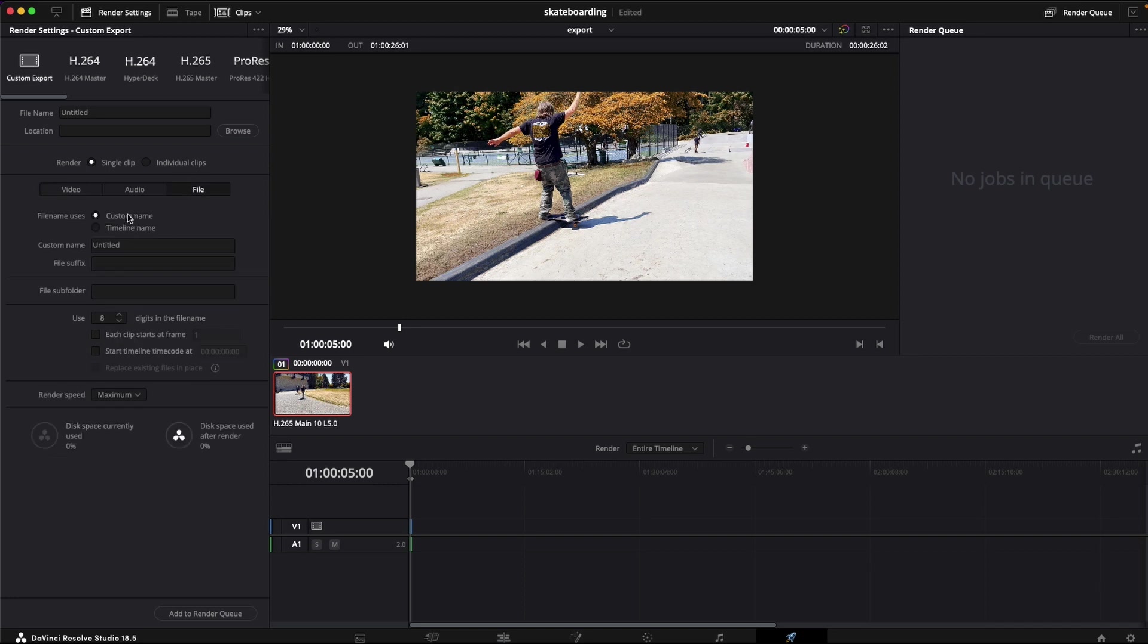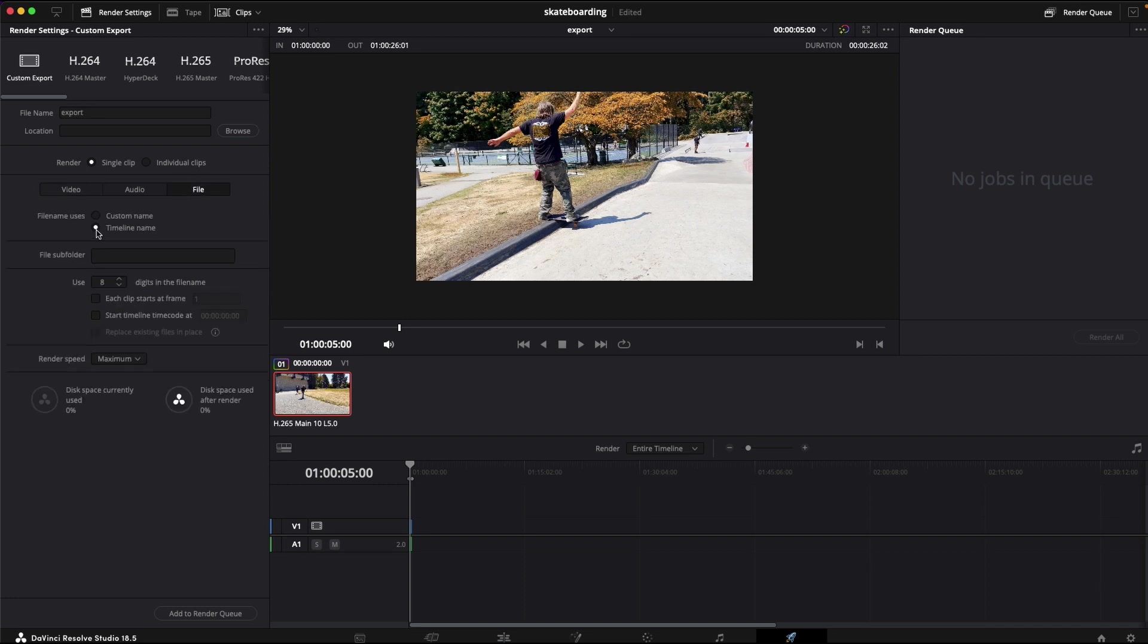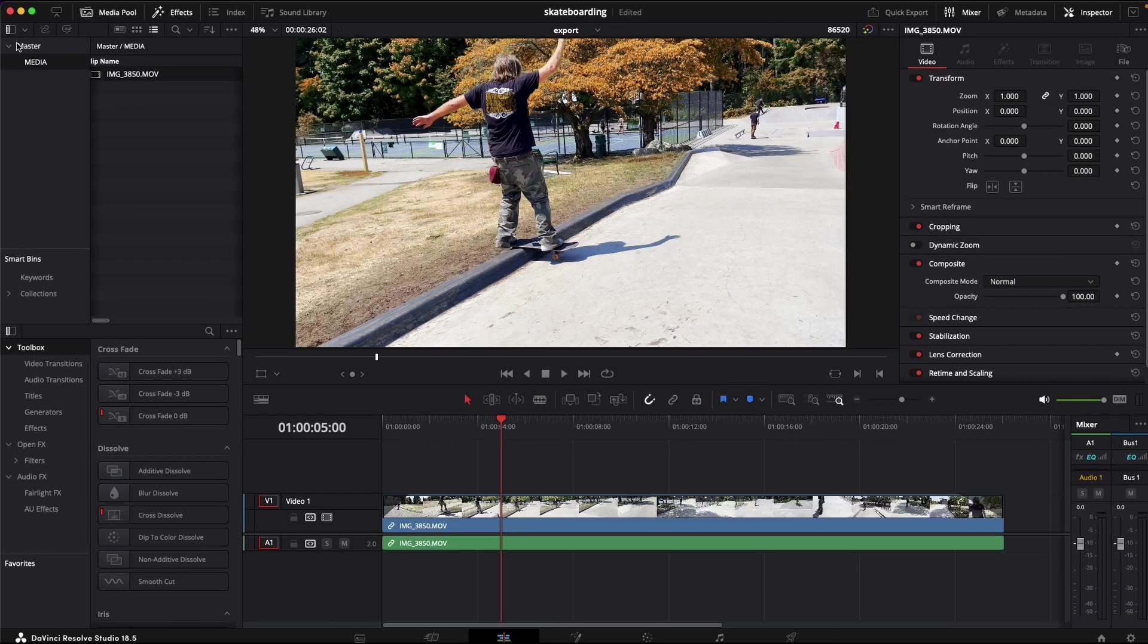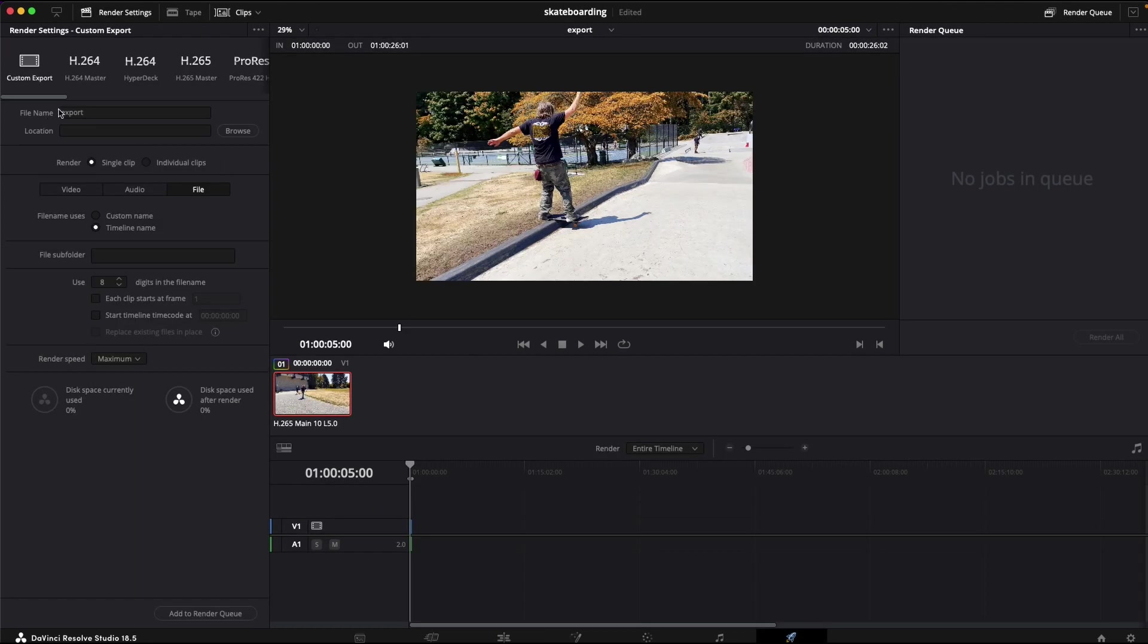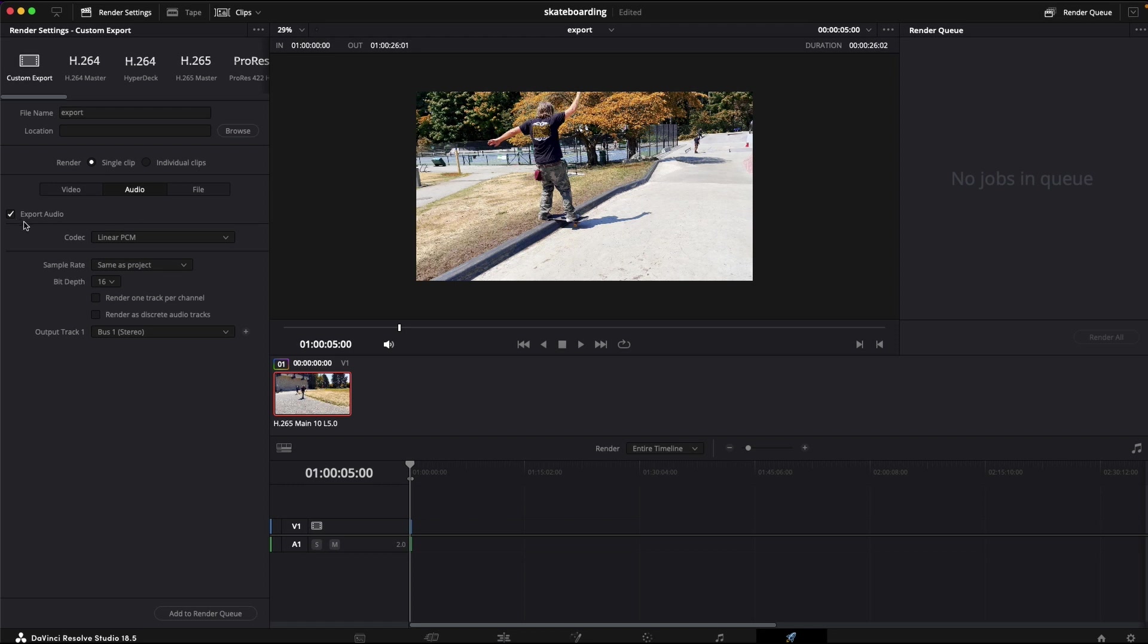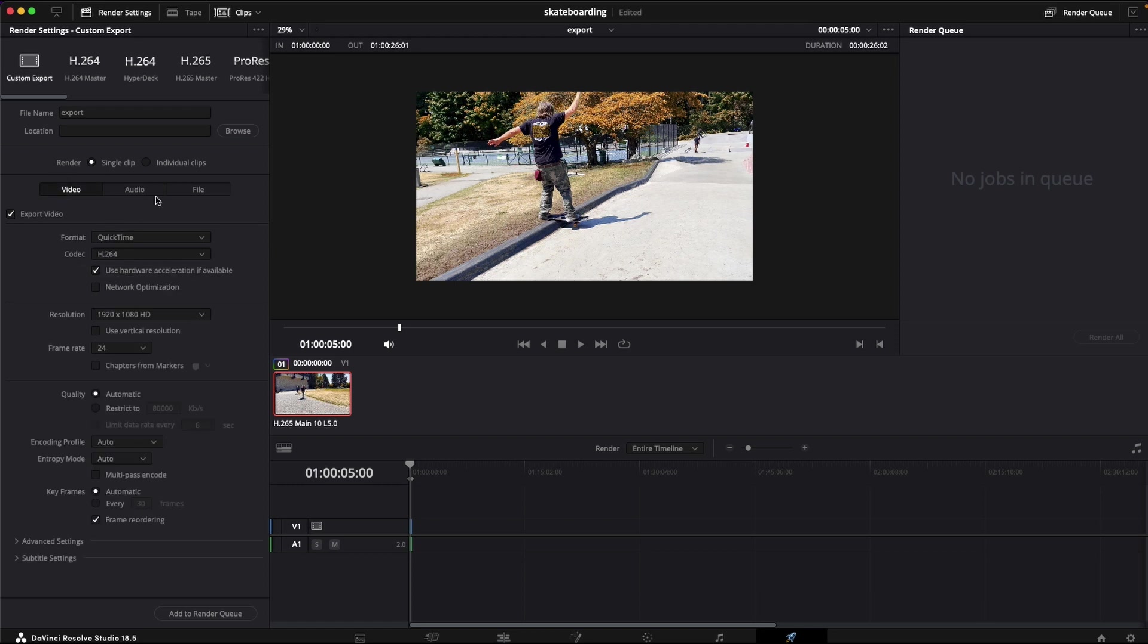If you do timeline name, it will be the same name as your sequence. My sequence here is called export. For audio, you select yes if you have audio. For video, you select yes.